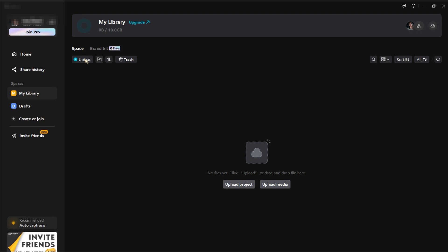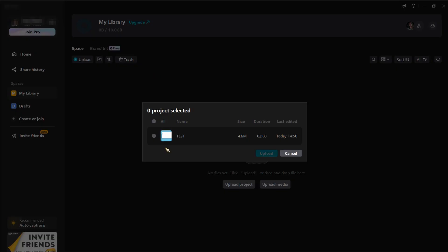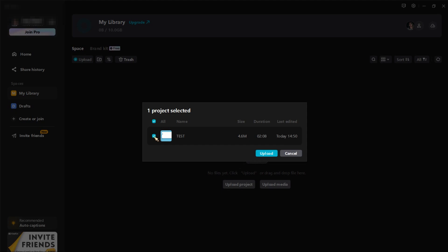So I'm choosing here my library and here you can see upload project at the top and here at the center. So I'll just tap upload, upload project.